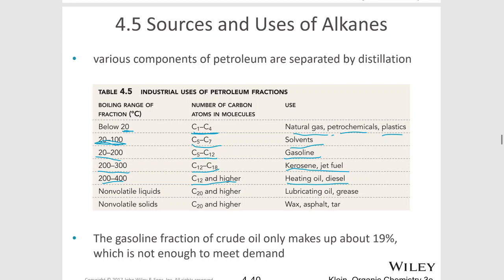Non-volatile liquids with 20 or more carbons are used in greasing applications and lubricating oils. More than 20 carbons are used as waxes, asphalts, tars, and petroleum jelly — which also has a lot of carbon atoms — and that is used for lubricating as well.